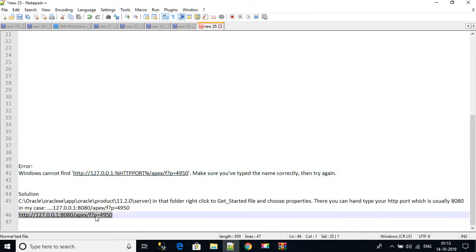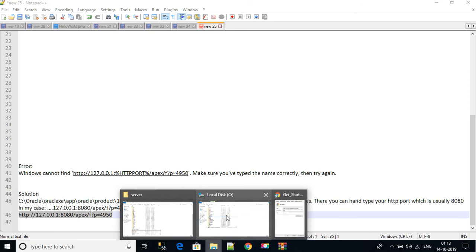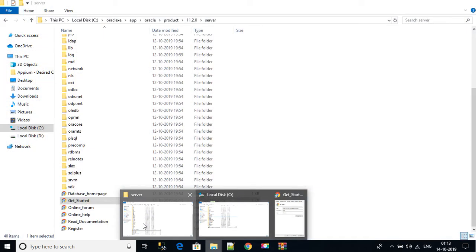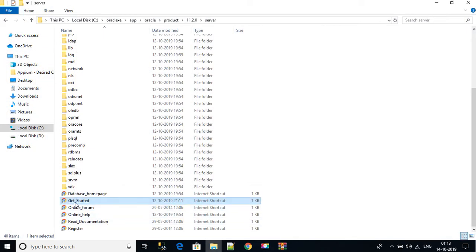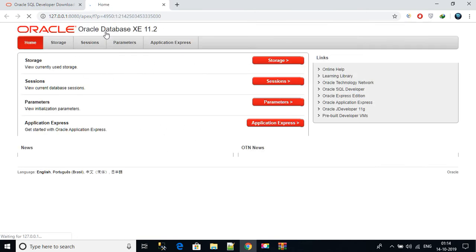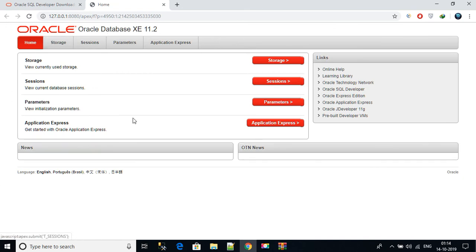Just click on Get Started. So once you click on Get Started, your Oracle database will be started. It is not getting a broken page or something like that. So your Oracle database has started like that. So this is a very simple setup. Once you have done this, you can start writing the SQL query.